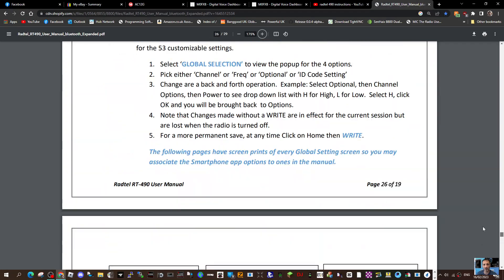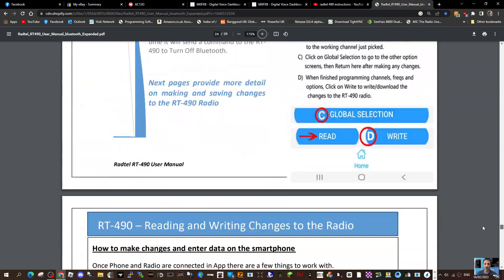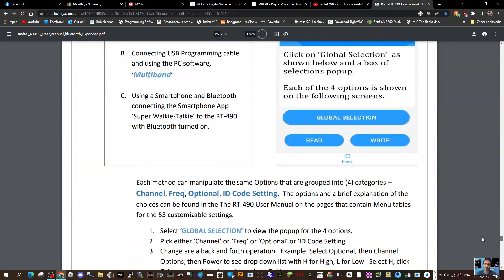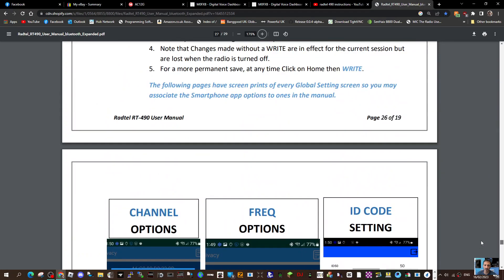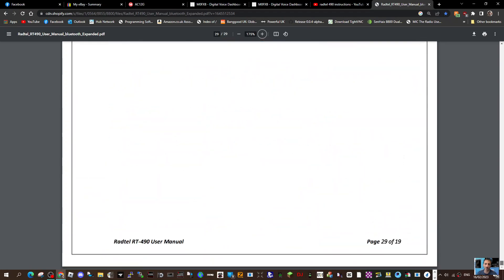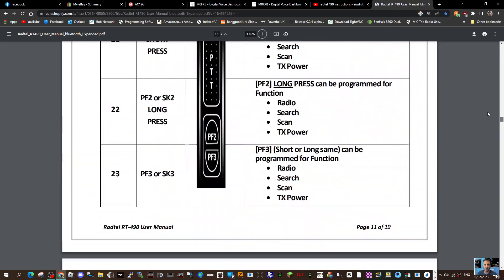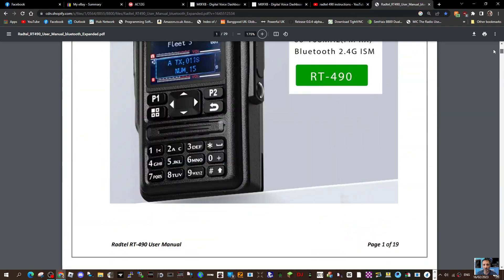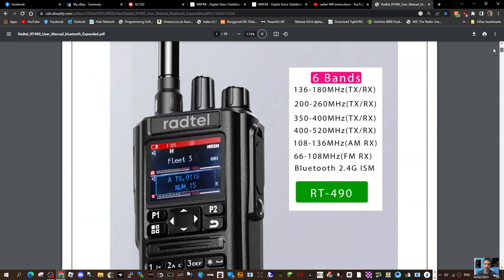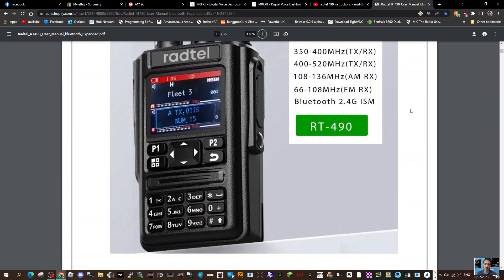There's a few links there as well for software and for the Bluetooth programming, and that does work. Thanks for watching my channel. Link to Radtel RT-490 instruction manual 7-3.